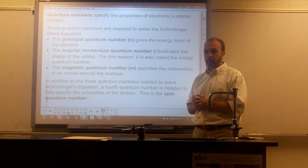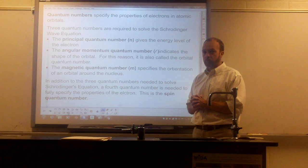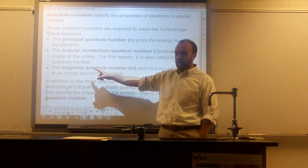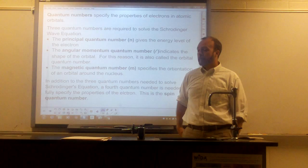There are three quantum numbers that are directly associated with Schrödinger's equation. They are the principal quantum number, n, the angular momentum quantum number, L, and the magnetic quantum number, m. The principal quantum number basically tells you the energy of the electron — it tells you the energy level.